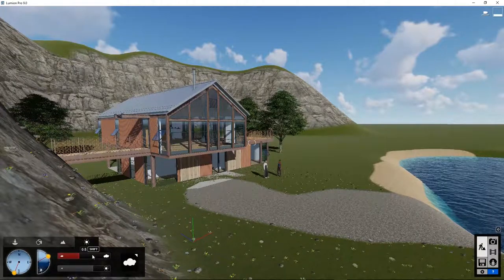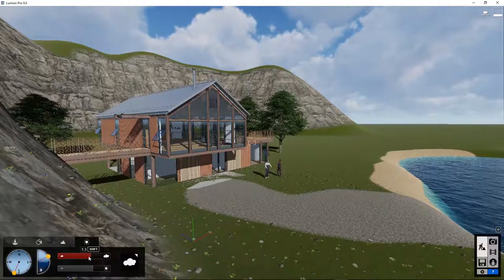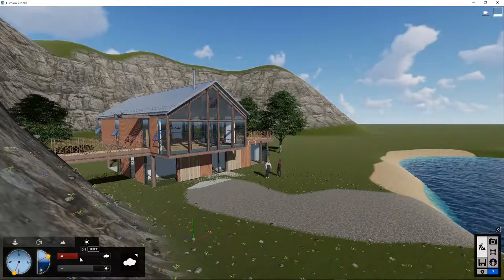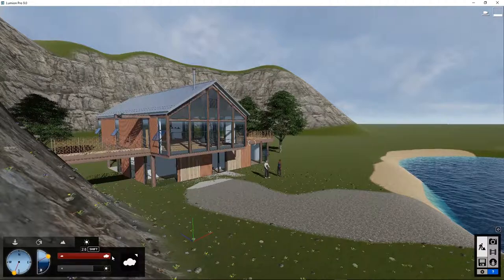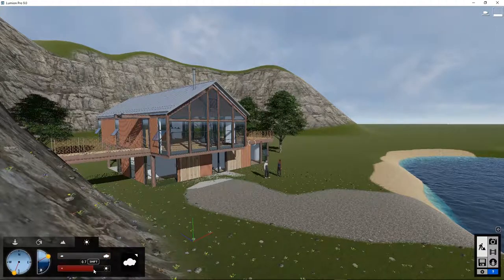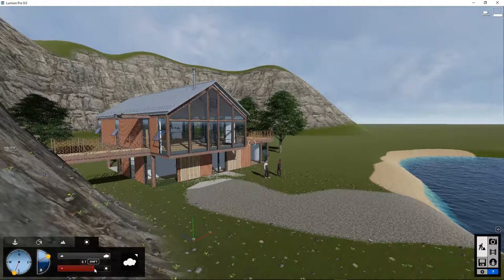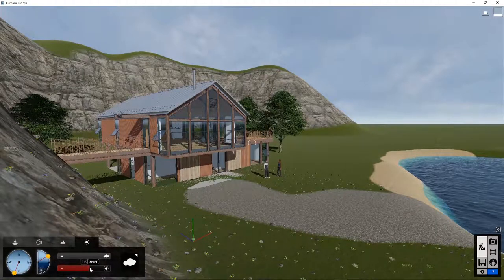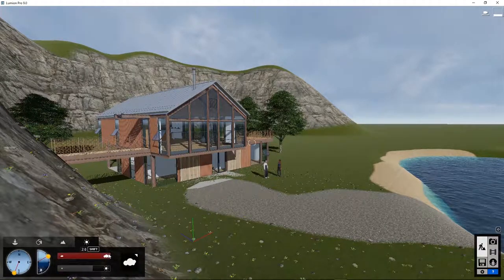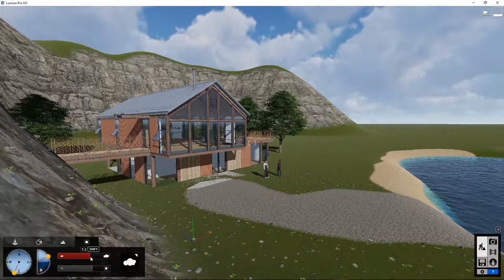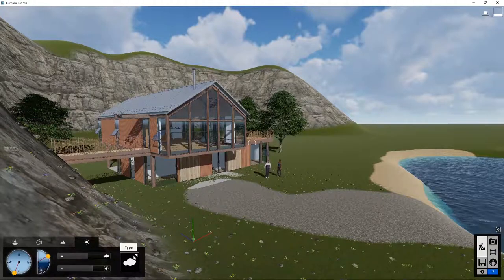You can also change the clouds. You can increase the cloud coverage and influence the amount of sun that comes through the clouds to light up the house. You can even change the cloud type.